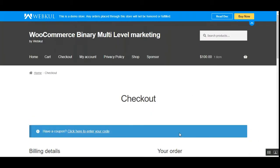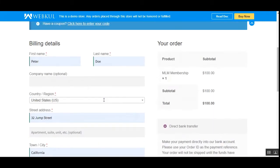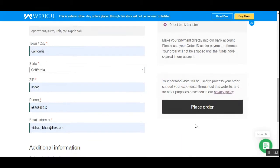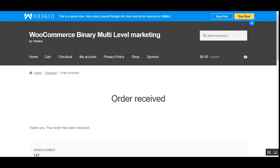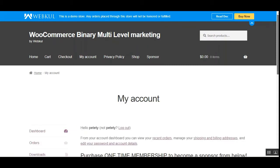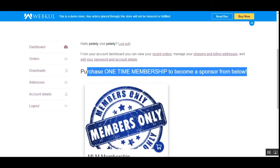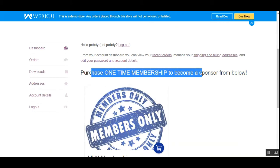Now let's proceed to checkout. I'll enter my first name, last name, and the rest of the details. We have to make a payment of one hundred dollars for the MLM membership, so I'll tap on 'Place Order.' For the order to be processed, the admin needs to complete this order — until the admin completes it, the sponsor will see the same message to purchase a one-time membership. So let's go to the admin backend panel to complete this order.